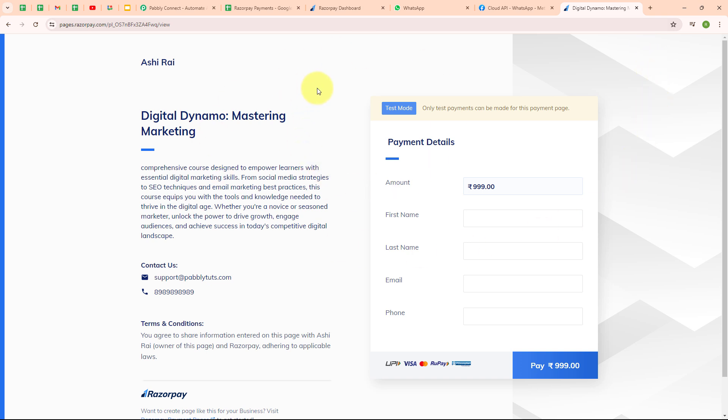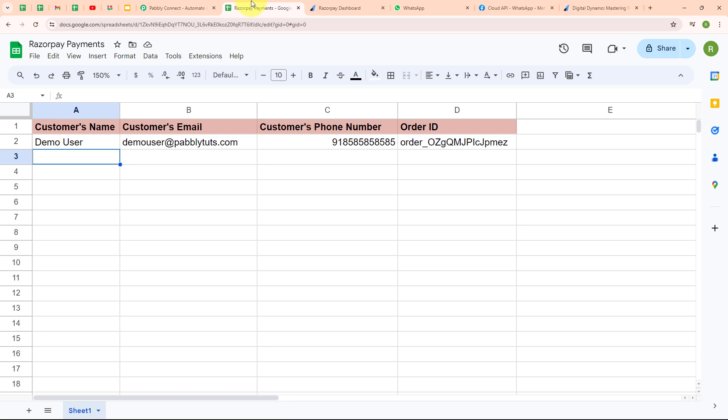Whenever I receive a new payment using this payment page, automatically that payment detail should be added in my Google Sheets as a new row, and a successful payment confirmation message should be sent to my customer on their WhatsApp number. This automated communication enhances customer satisfaction and saves valuable time that I can dedicate to preparing for tutoring sessions and delivering quality educational content.